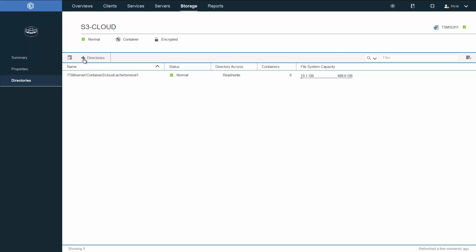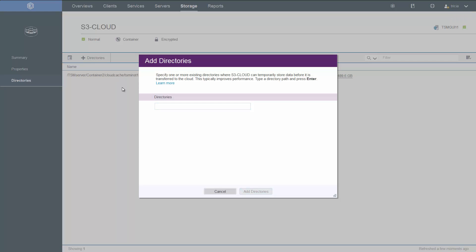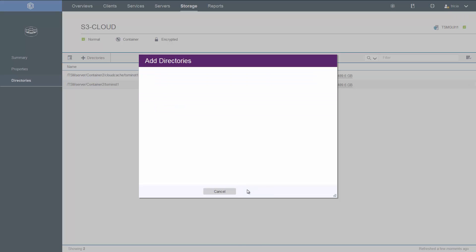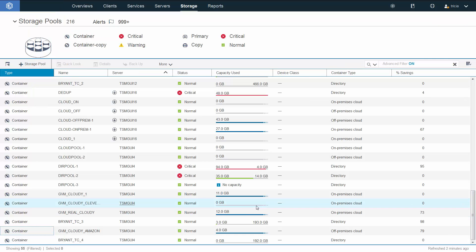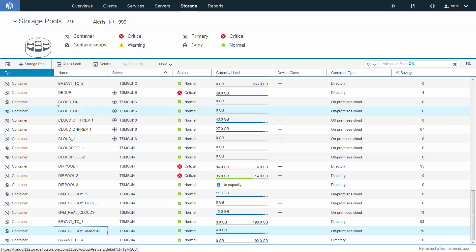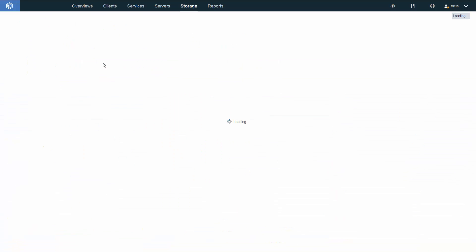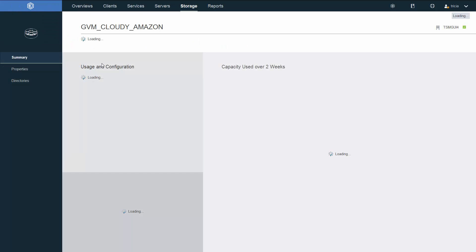If you want to add additional directories, you would simply click on the plus directory and then enter your new directory names. This is also how you would add a directory to an existing cloud pool — you would go into the cloud pool, click on the directory tab, and then click on plus directories. Let's take a look at a cloud storage pool that's been out there for a few days and already has data backed up to it.